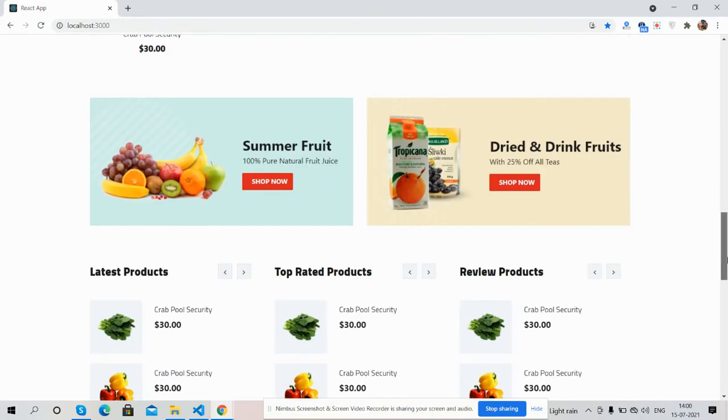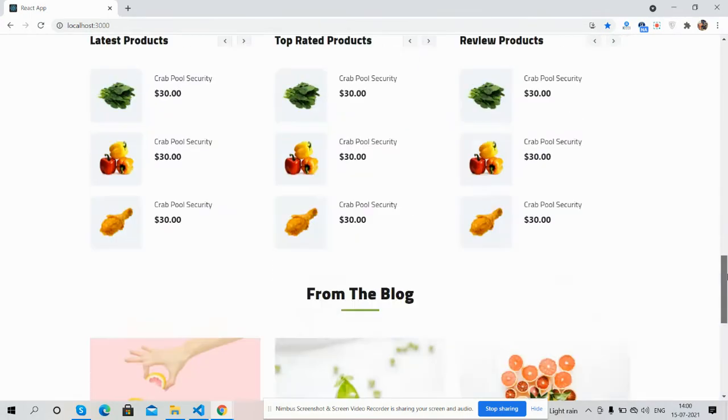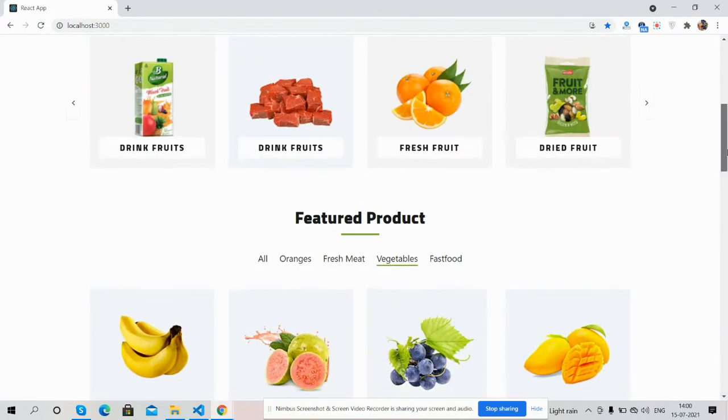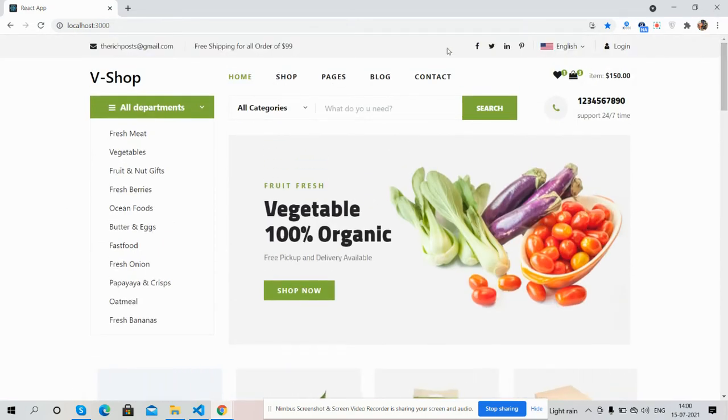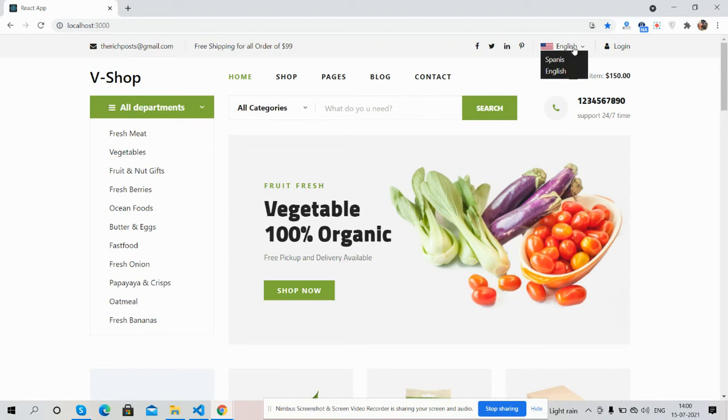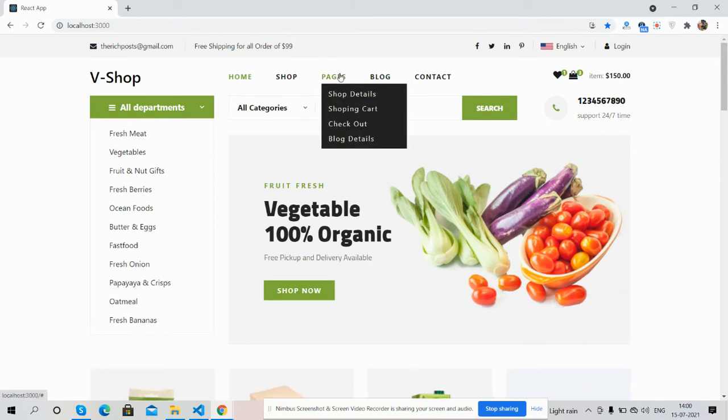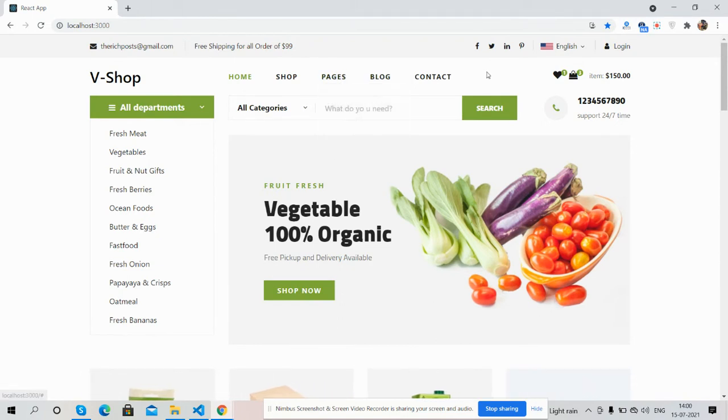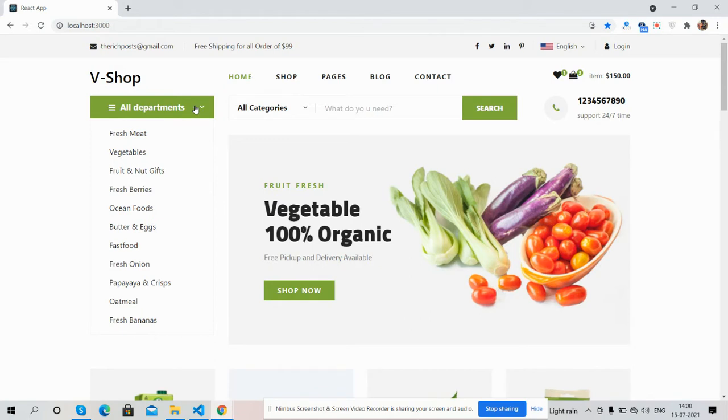Now I will show you the complete homepage working functionality. See guys, top menu bar, languages, login icon, main navigation, submenu, cart icon, wishlist items, and here you can see categories dropdown, search filtration, contact info.